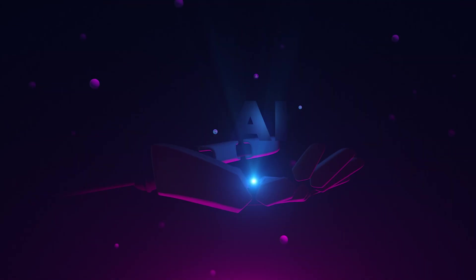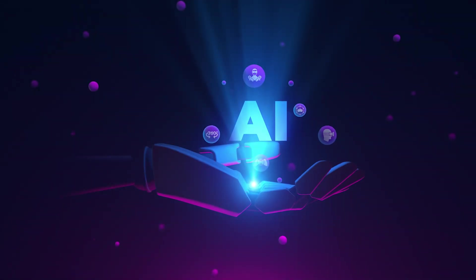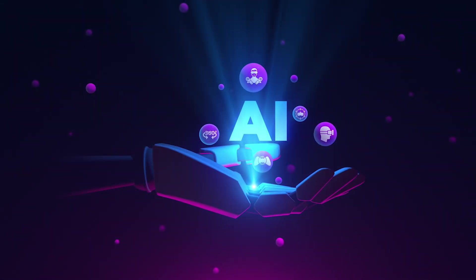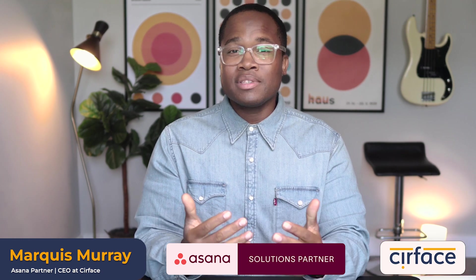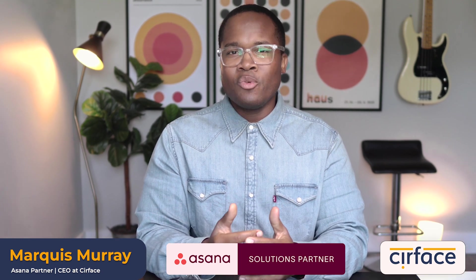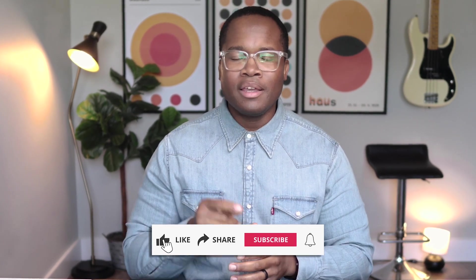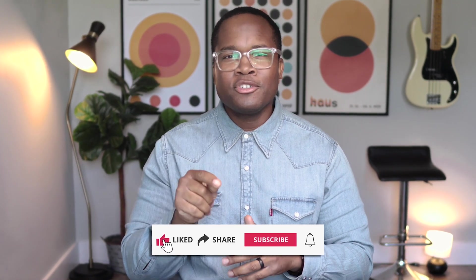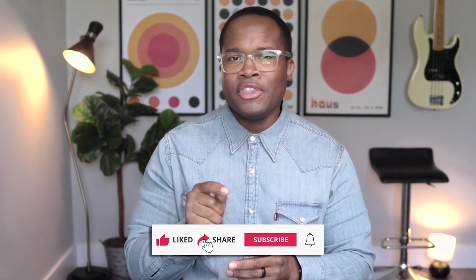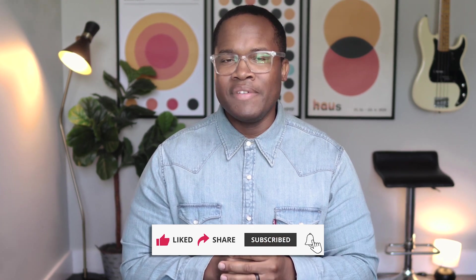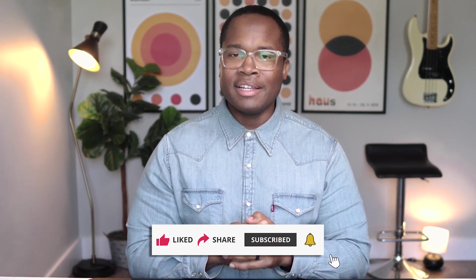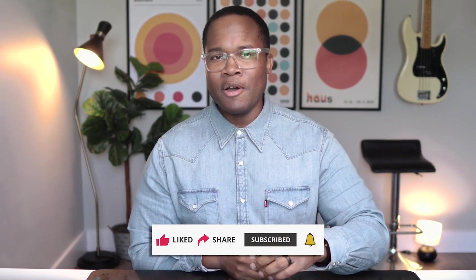As you may have noticed, Asana has been investing heavily in artificial intelligence as of late, and so far it's been hit after hit, and I can't wait to demo these new features for you today. My name is Mark Hugh Murray. I'm the CEO at Surface and an Asana partner, and I make videos like this every single week to help you get the most out of your Asana investment. If you're getting value from these videos, hit the like button, make sure you subscribe, and hit the notification bell so you never miss a video.